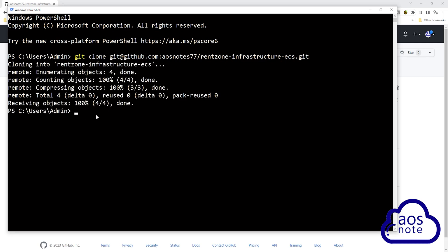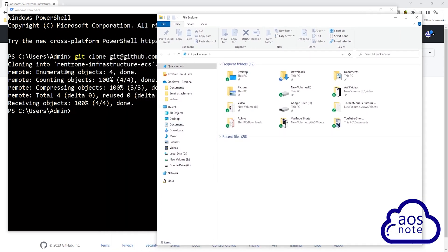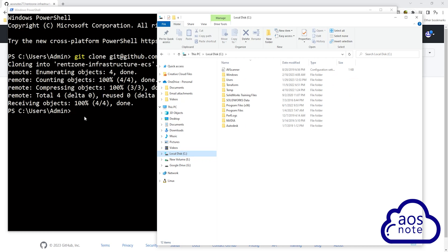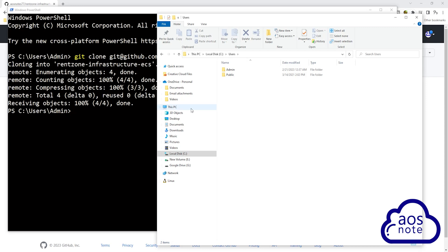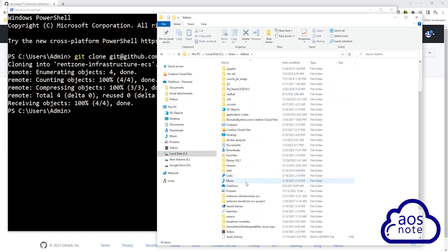And there you go. I have successfully cloned the repository on the home directory on my computer. Now if I open the file explorer and go to the home directory, I should see this repository there. The path to the home directory on my computer is the C drive. I'll select C, then the Users folder, then the admin folder. In the admin folder, I can see the repository I just cloned, called RentZone Infrastructure ECS.